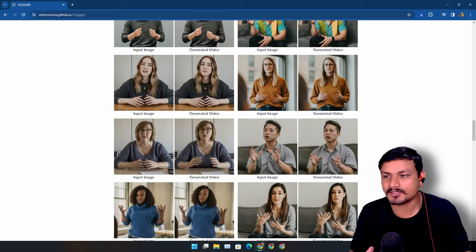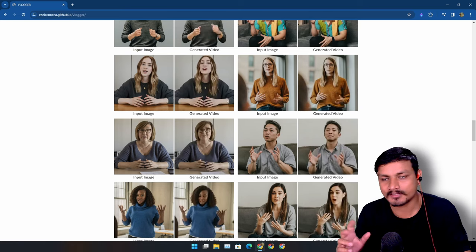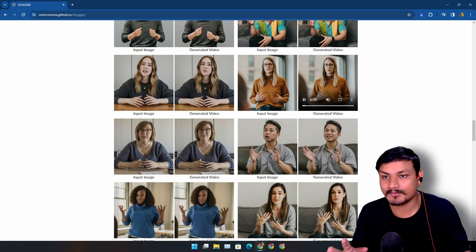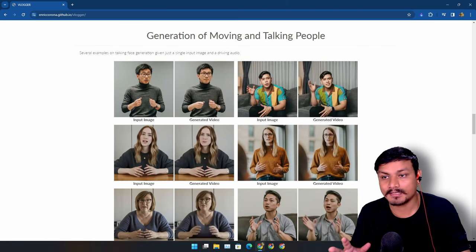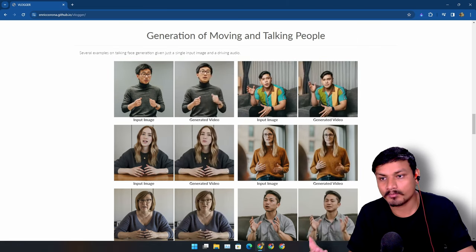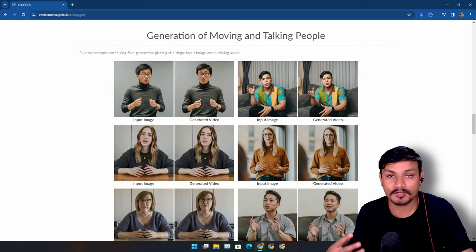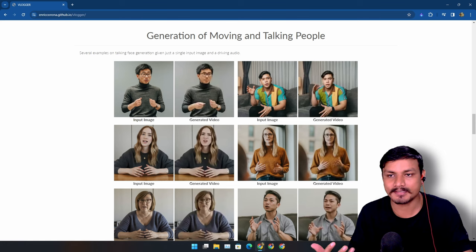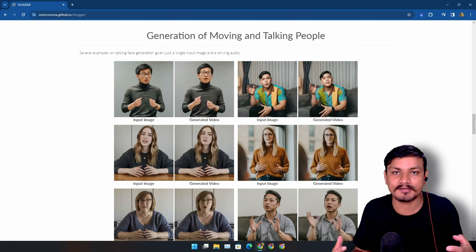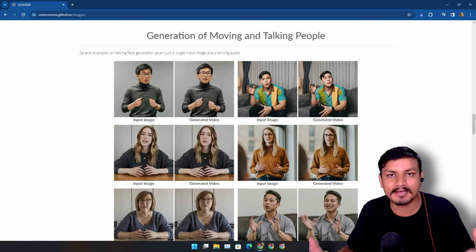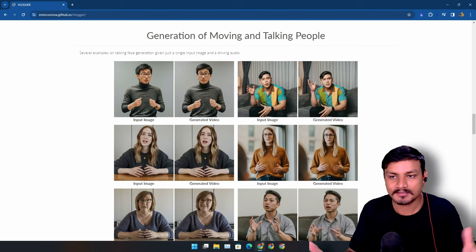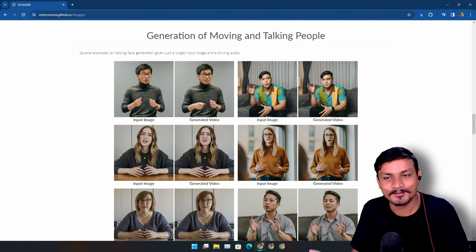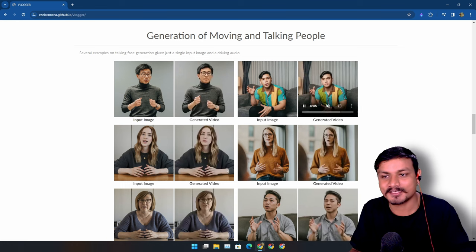You may have seen other talking head video generators but this one is different. Why? Because it also generates head movements and your body movements. It also generates some body language. You know what I'm trying to say here.